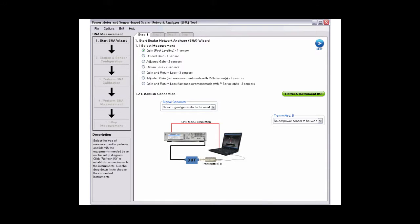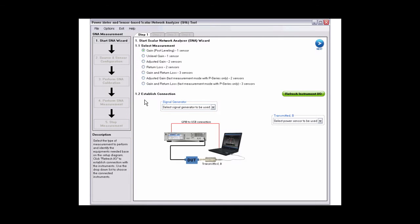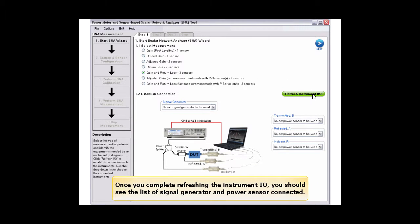Follow the procedures on the SNA measurement left panel to complete the gain and return loss measurement. Select gain and return loss measurement. Then, refresh the instrument I.O. to see the list of signal generator and power sensor connected to your PC.